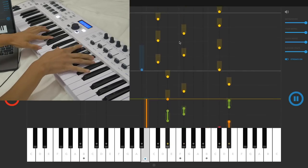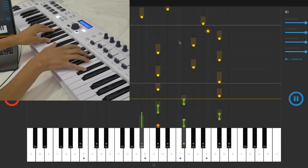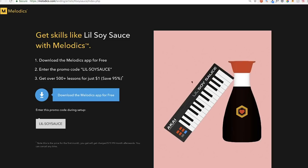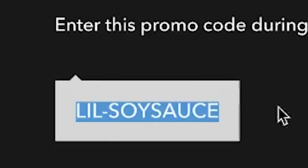If you're interested in using Melodics, I'll include a link in the description where you can download the app for free, and you can also get your first month of premium for only a single dollar with this promo code.